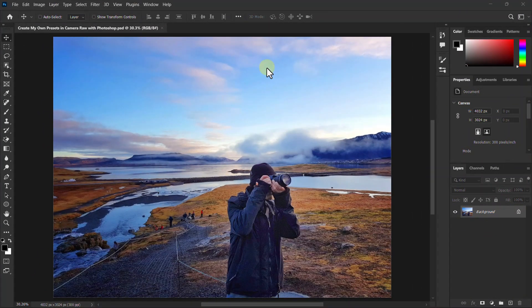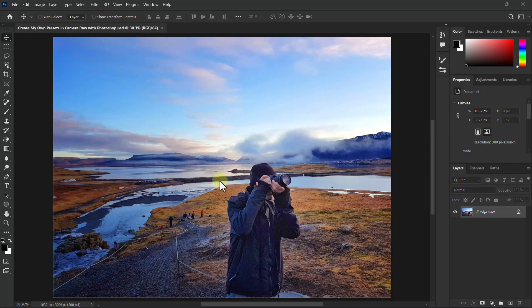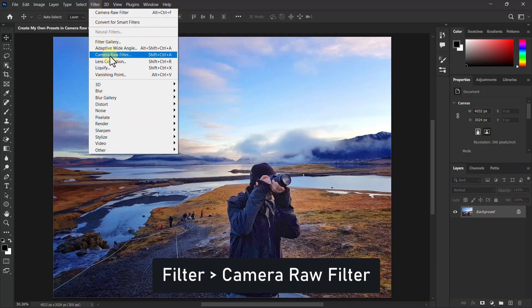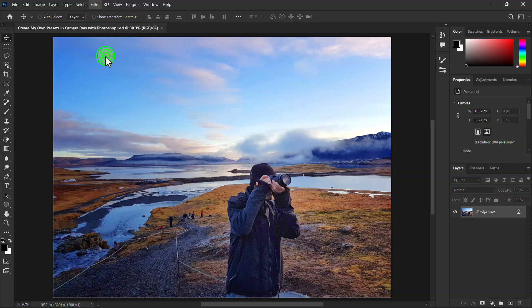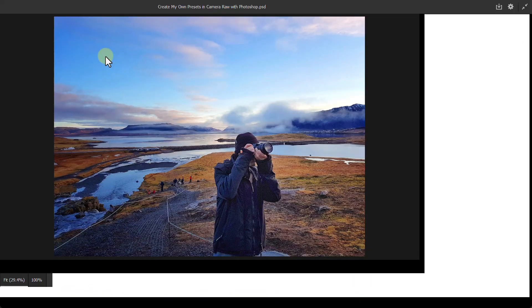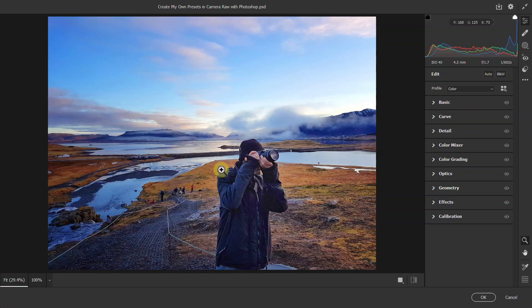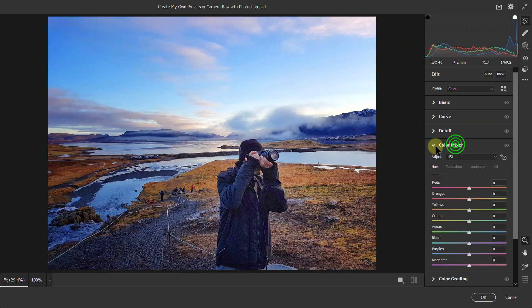In this video tutorial, we will learn how to create and save a preset in Photoshop Camera Raw Filter. First, we will create a color effect for this photo. Click on Filter from the menu bar, then click on Camera Raw Filter. You can see our Camera Raw Filter is open. Now use the color effect of your choice.